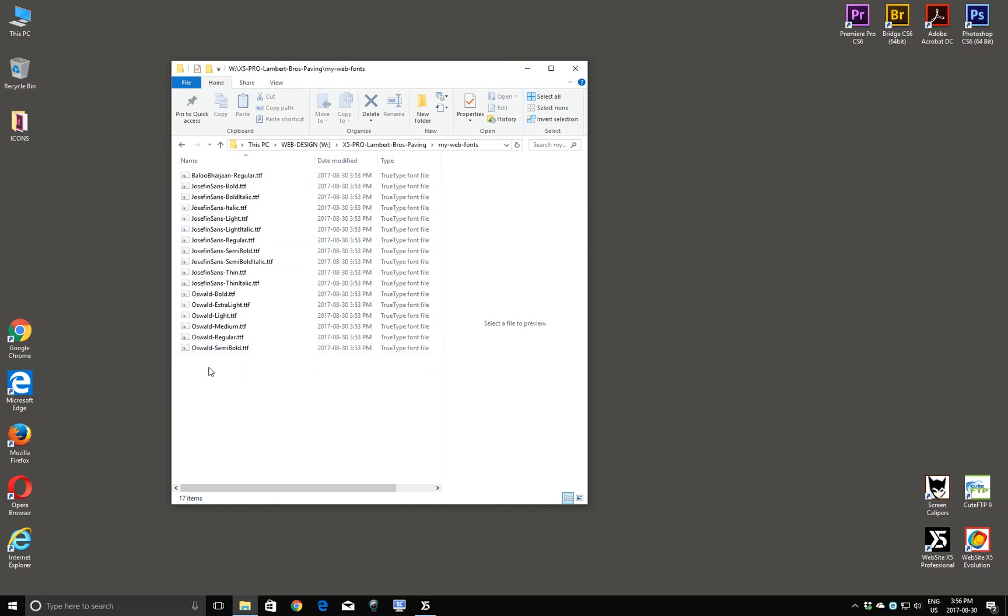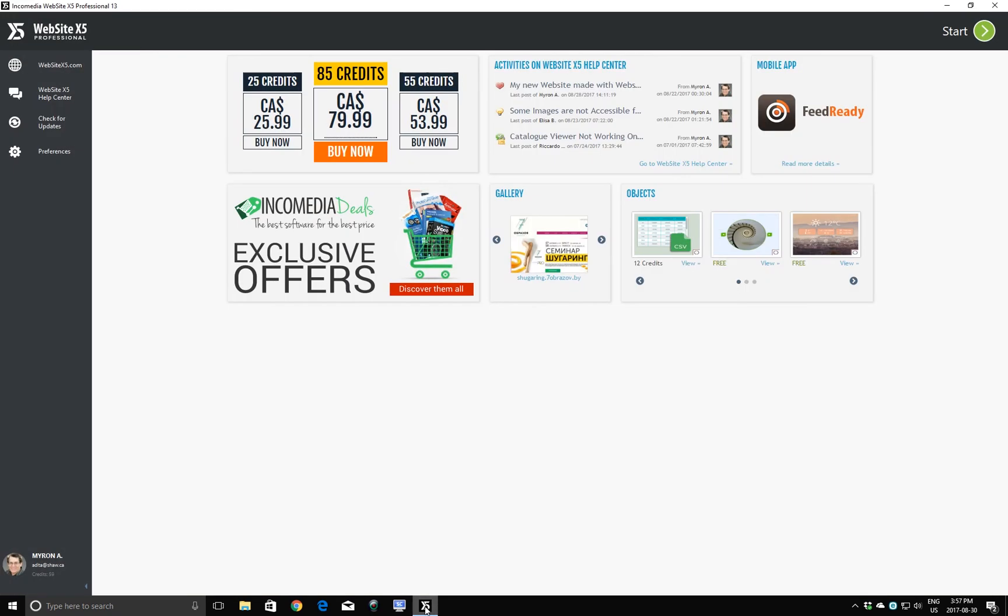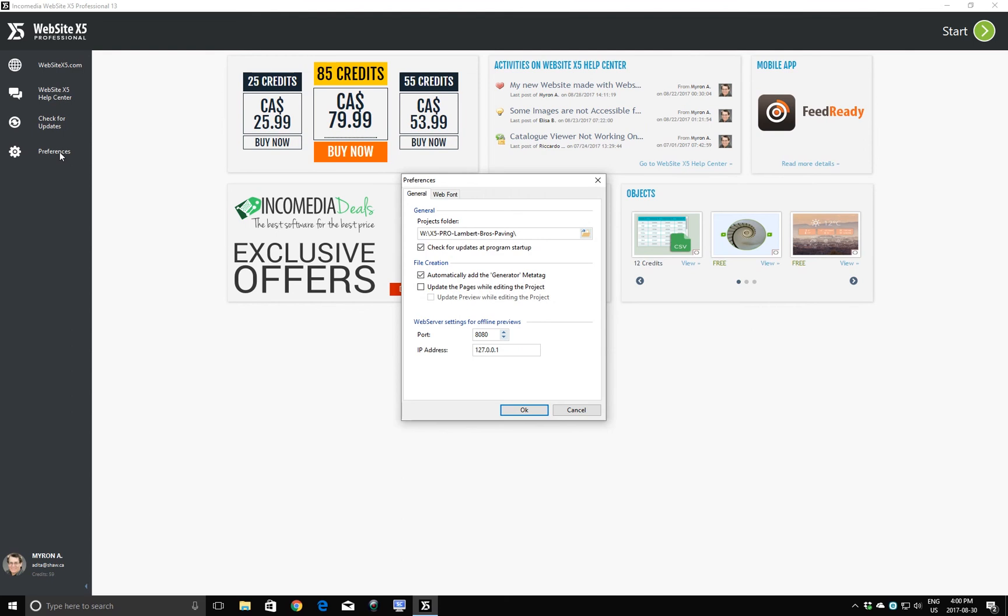Now we have to tell Website X5 how to find these fonts. I'll close this window. And we'll come back to the Website X5. Bring it back up on screen. Back to our Preferences. We'll click on Preferences again. Come across to Web Fonts.